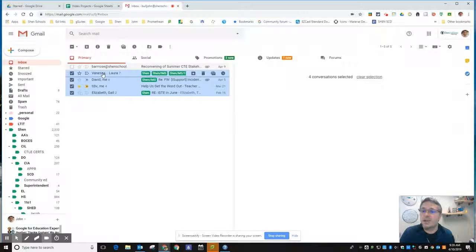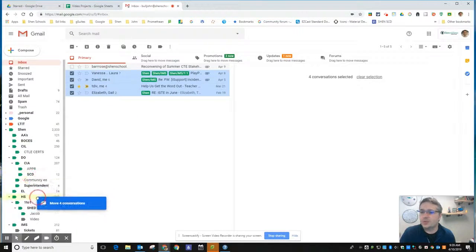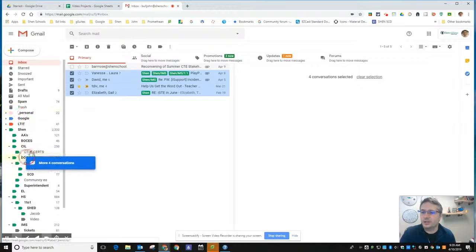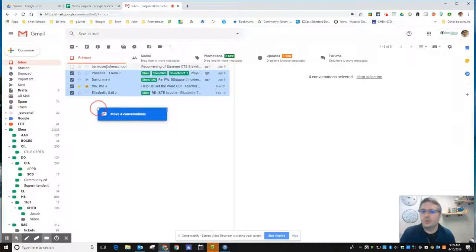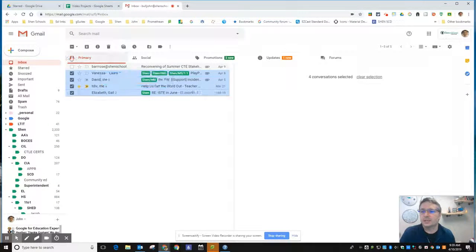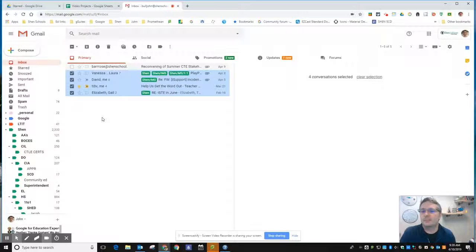I can drag these and drop them into a label over here and it will move all four of those messages at once. So you can use this button up here to select all messages that are in that folder. If you click it again, it will uncheck them.